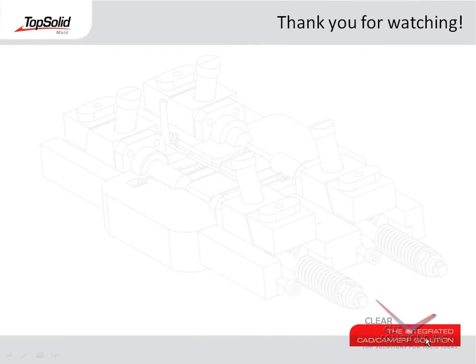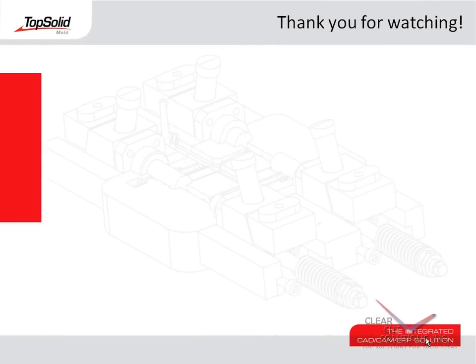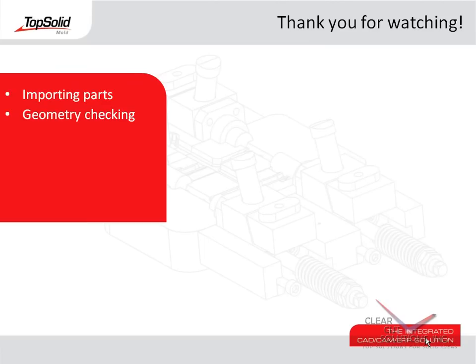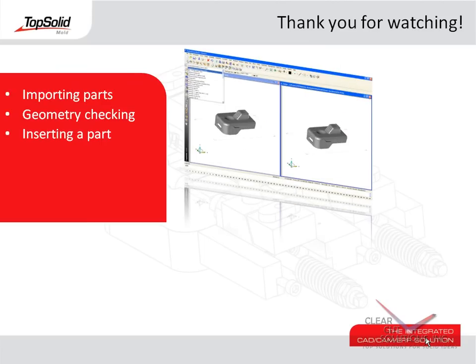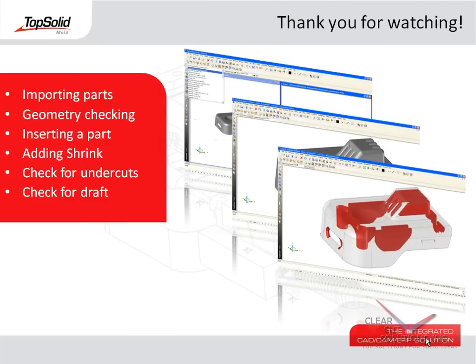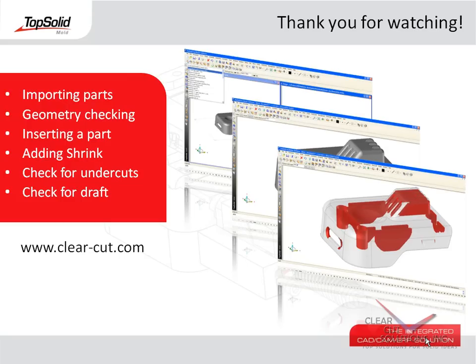Thank you for watching this video to learn more about TopSolid Mold. Just to review, in this video you learned about importing parts and checking the geometry's validity, inserting a part into a mold document and applying shrink, how to check the part for undercuts, and how to check that the part is adequately drafted for mold design. If you'd like to learn more about TopSolid Mold, please visit our website at www.clear-cut.com or call today to speak with a sales associate at 630-889-8055. Again, thank you for your interest in TopSolid Mold.